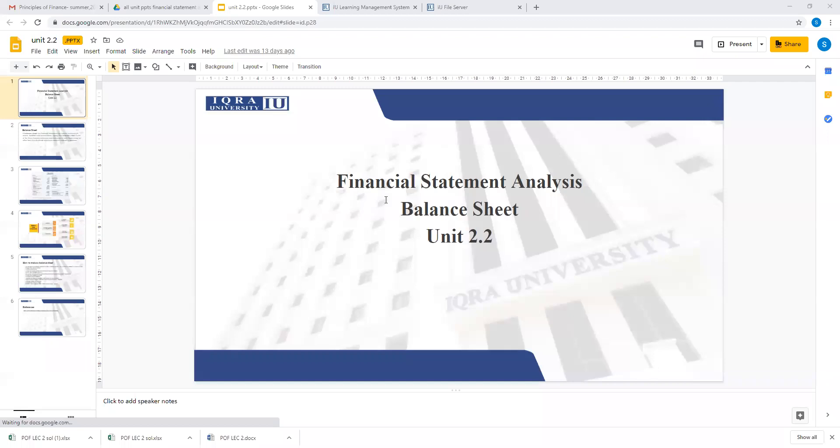Financial statement analysis unit 2.2 balance sheet. In this unit we will discuss the importance of the balance sheet and how to make a balance sheet, and I will also make one balance sheet with you with the help of the trial balance.